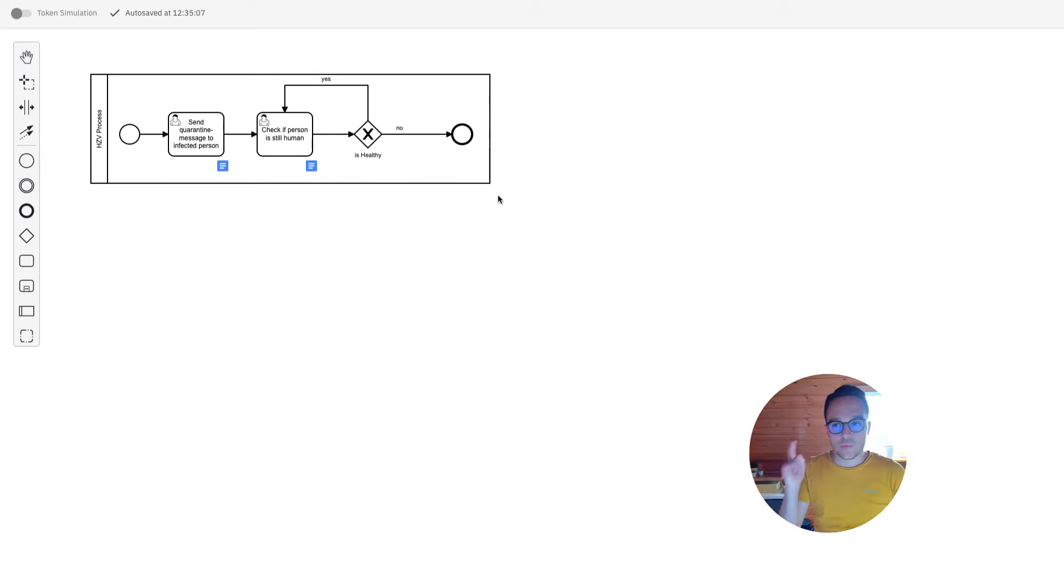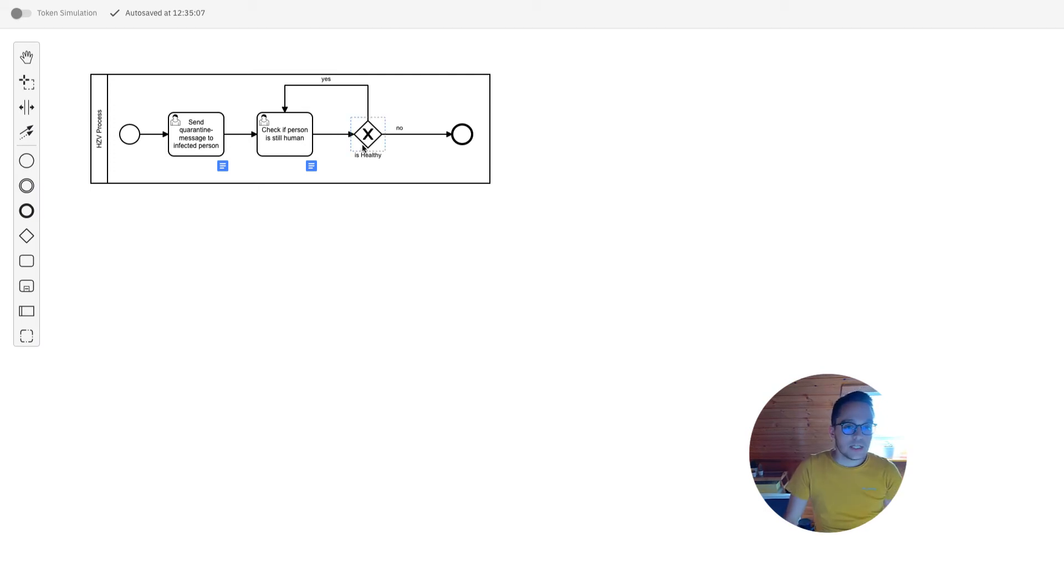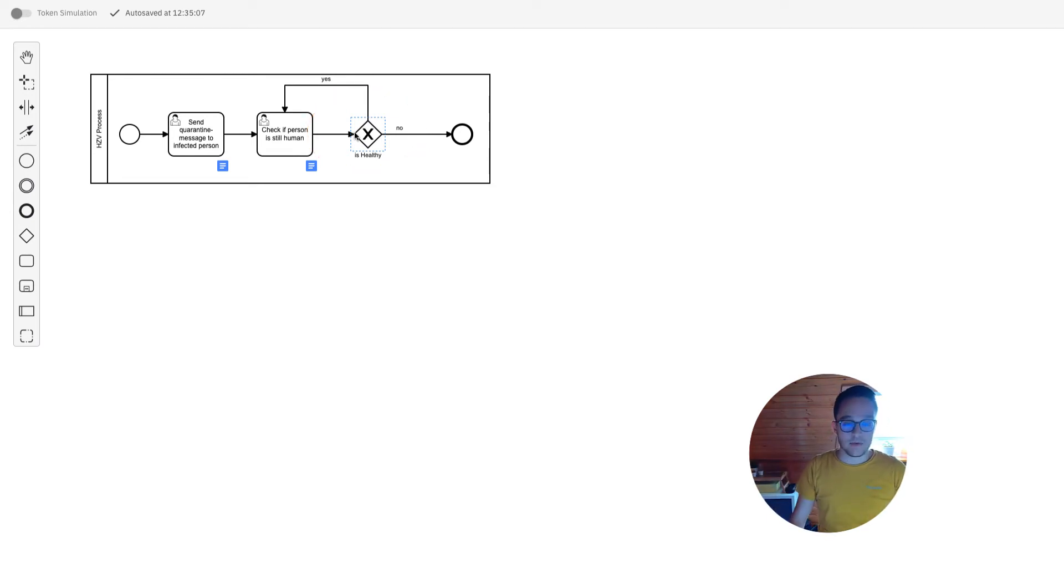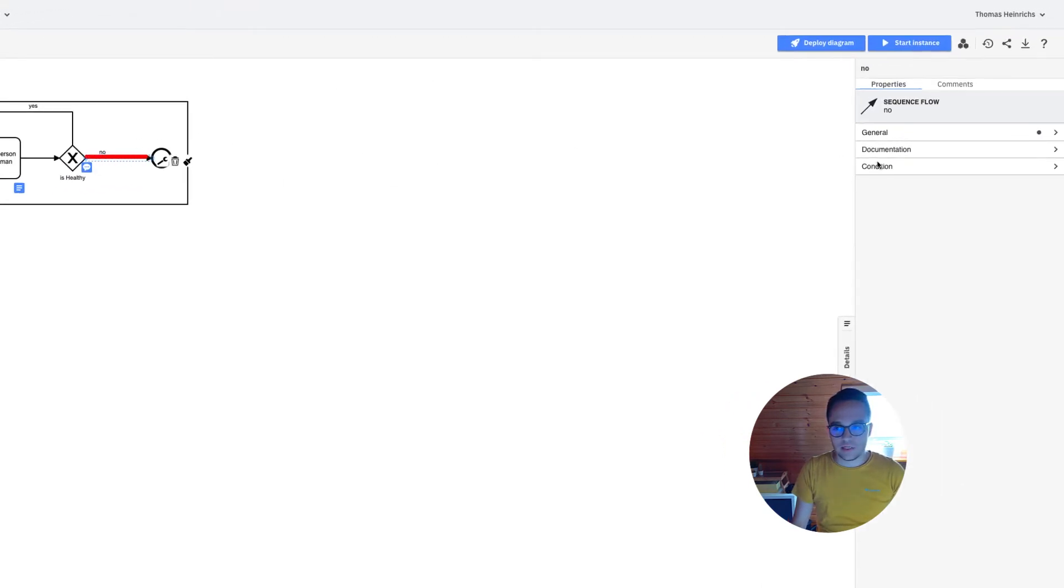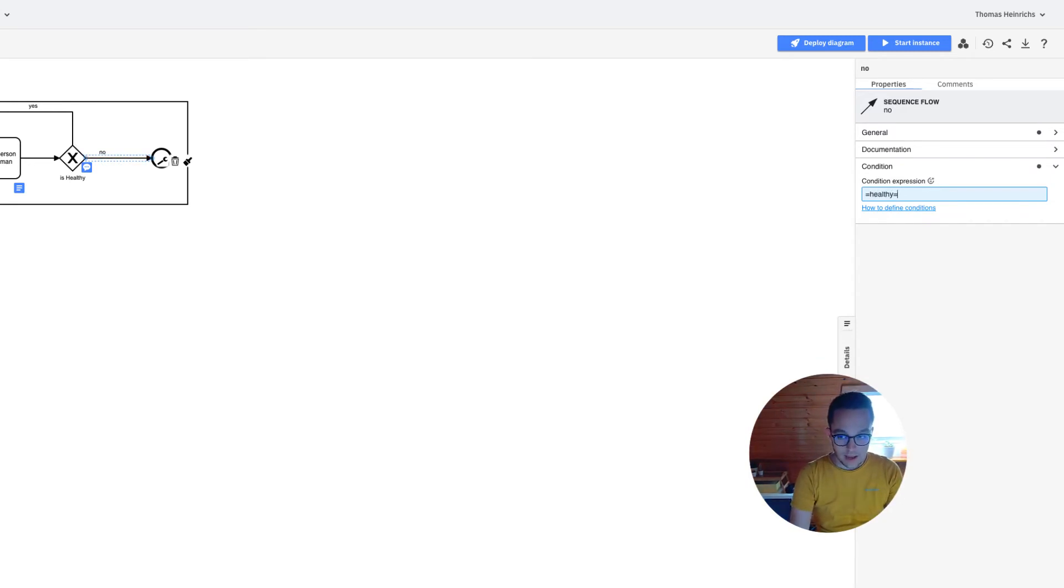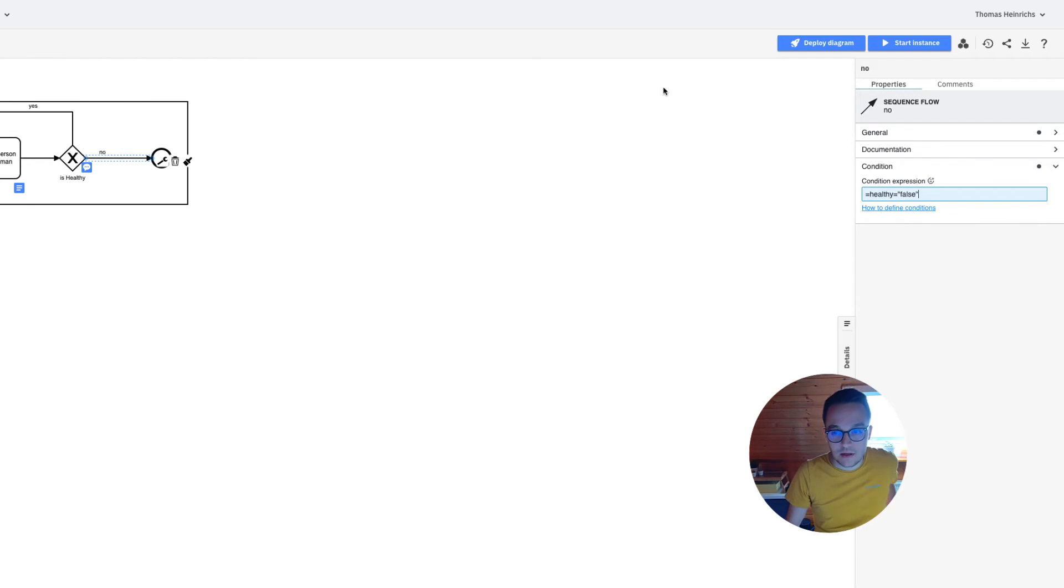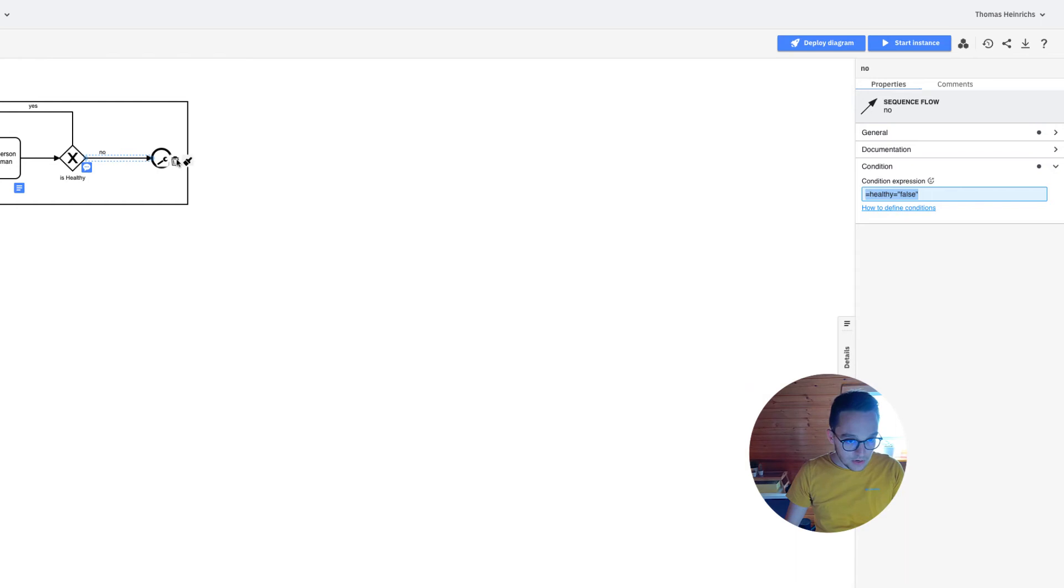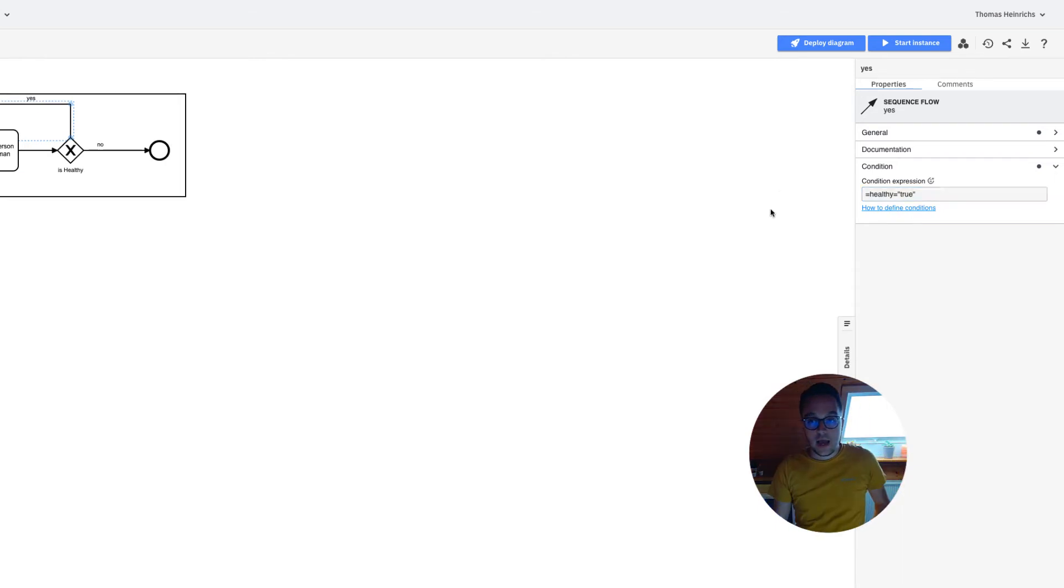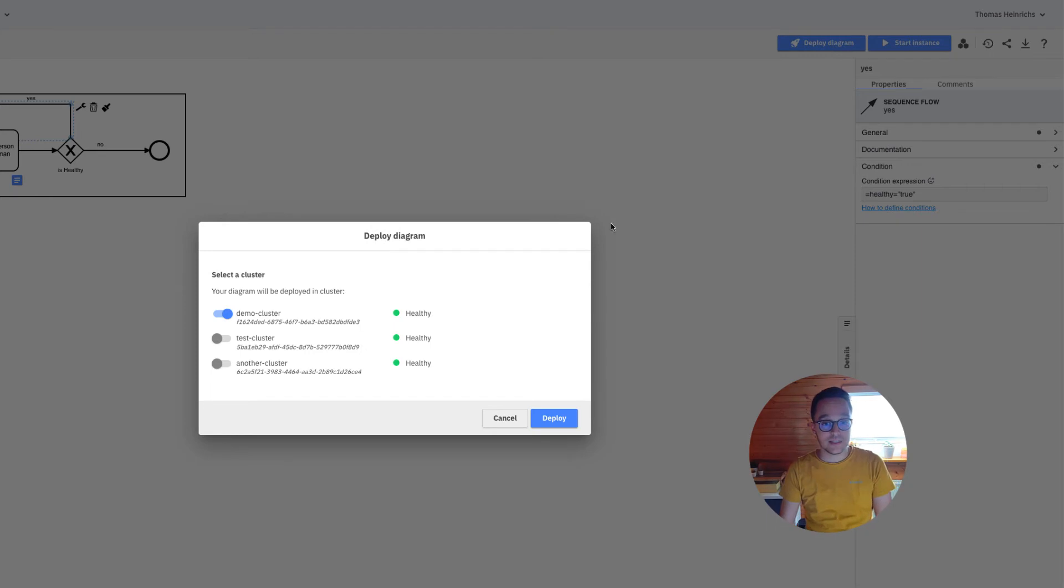Now there is one last thing we need to take into account before deploying our diagram. We have this exclusive gateway so we need to make a decision based on some data we've got. Clicking on the outgoing sequence flow we can add the condition. We have the variable healthy and this must be false in this case since the person isn't healthy. The same applies to the other sequence flow, which needs to be true.